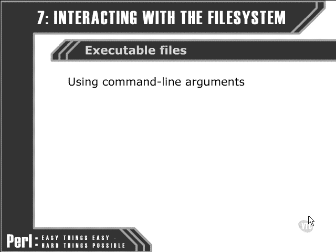Now that we've been looking at running files from within Perl, we should also be aware of how Perl scripts are called and how command line arguments, similar to the arguments passed to the CP program, the copy program, or the PS program we saw in the last movie, are handled when we pass them to a Perl script.